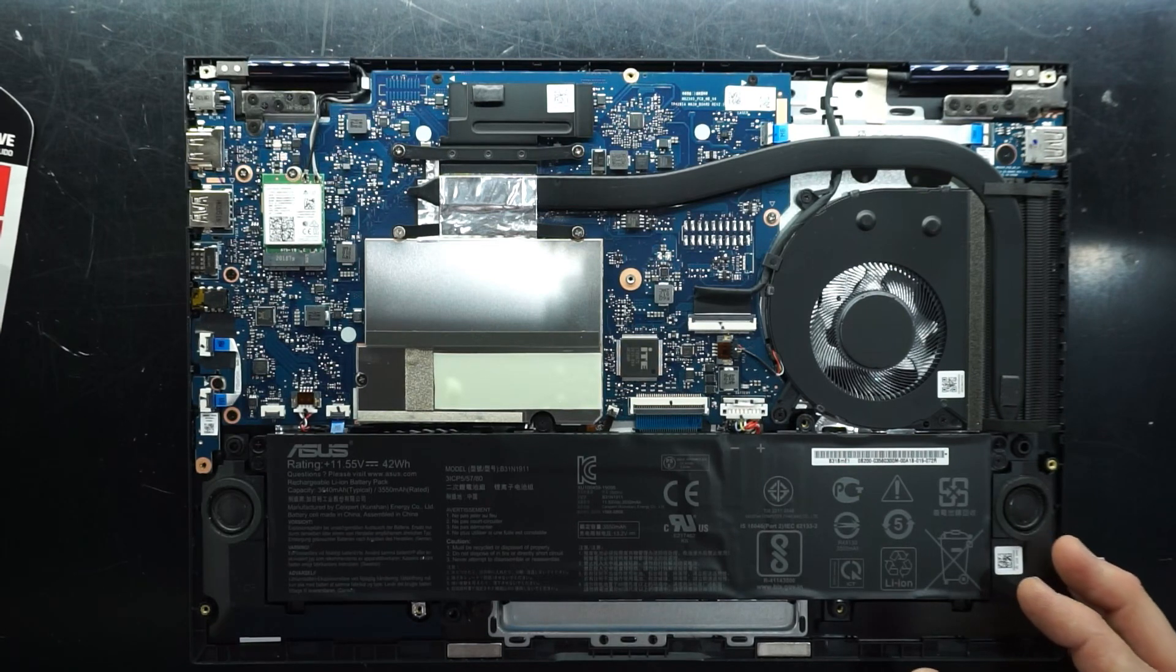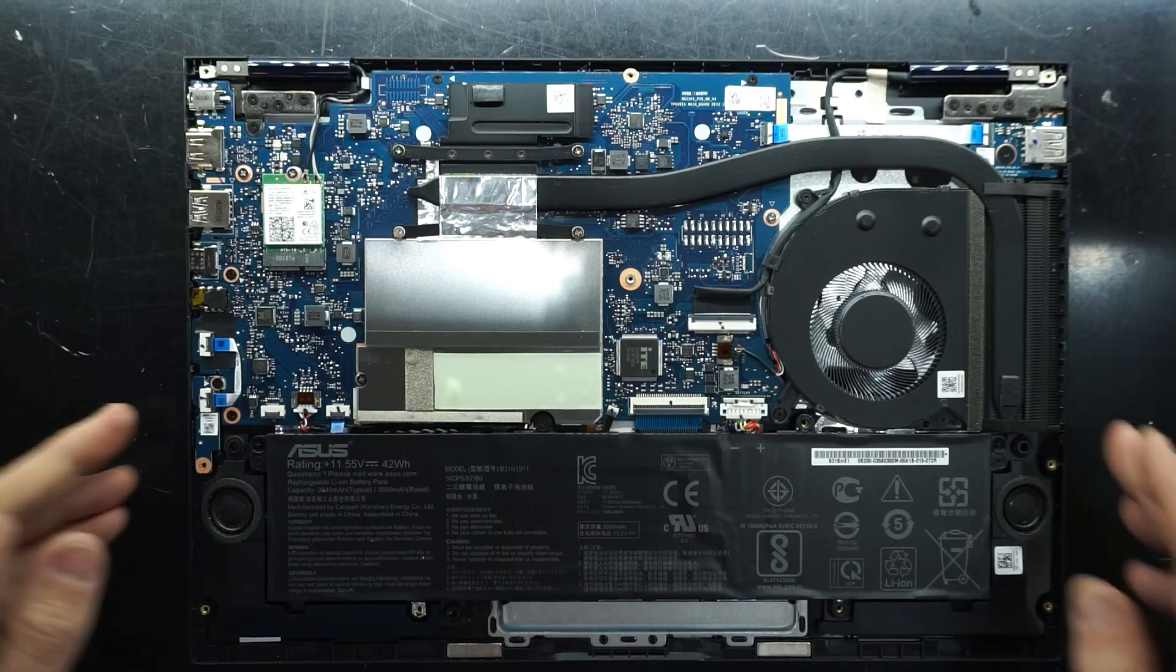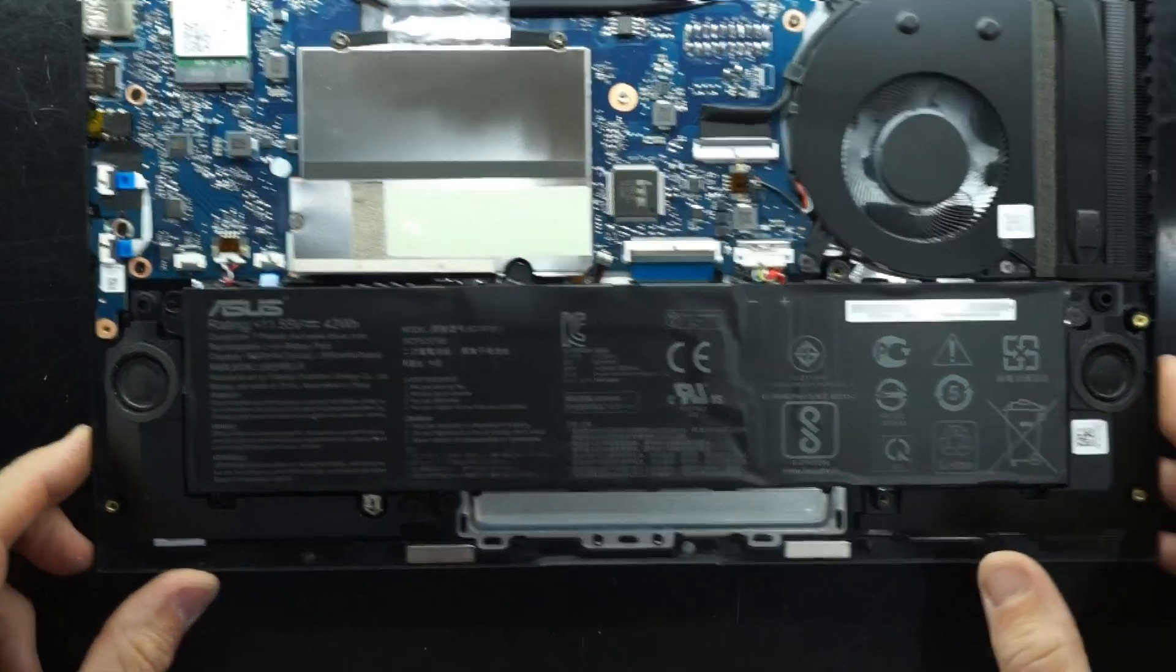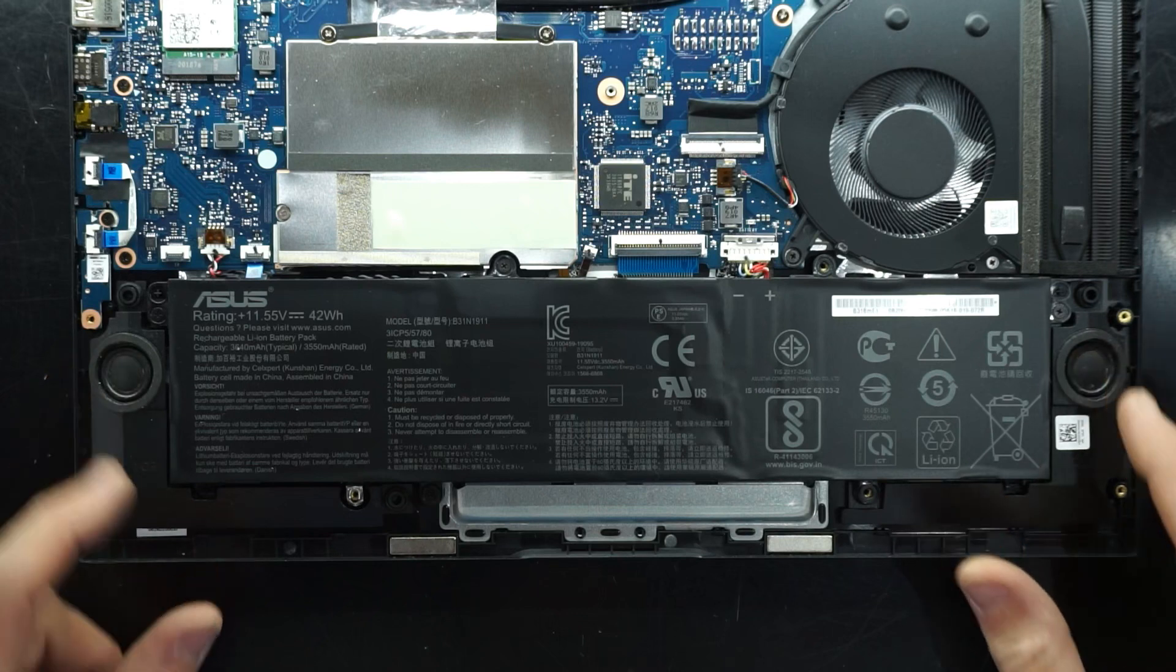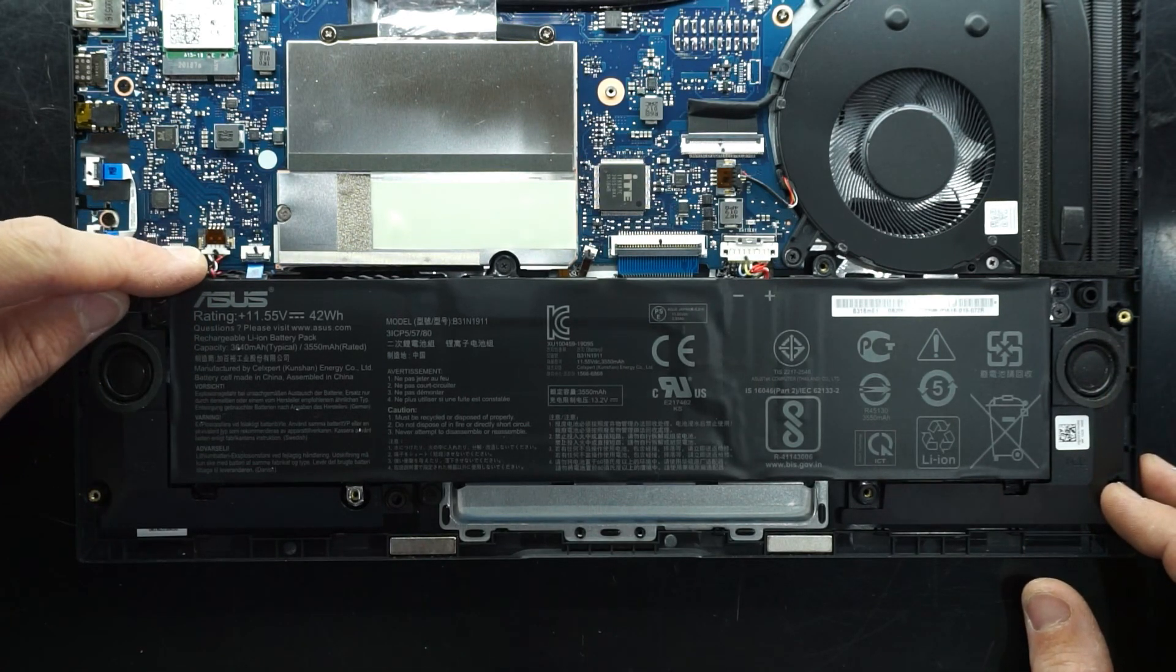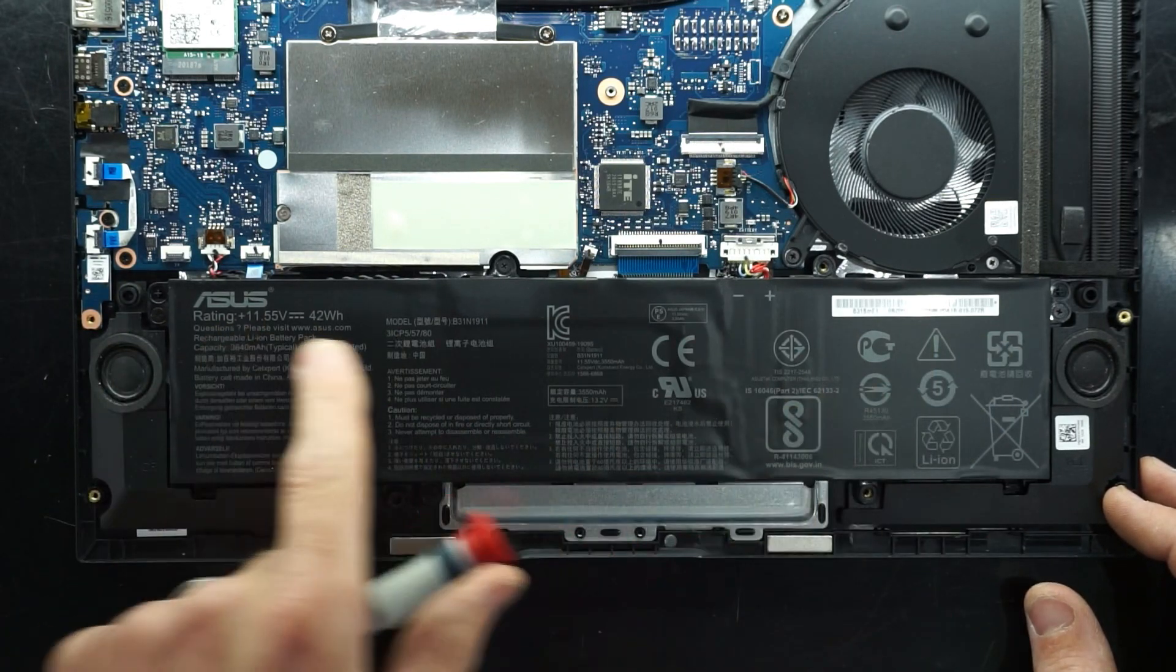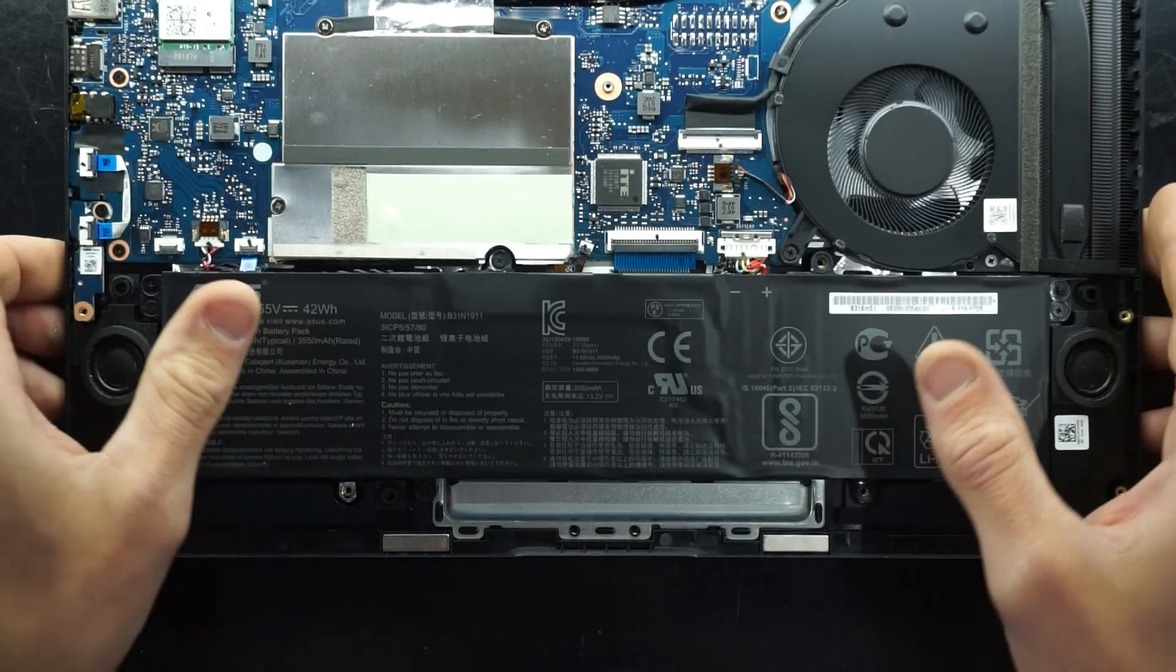So for me there's really not too much internally as you can see. I'll start down low. We have two downwards facing speakers, one, two, which are connected up to over here. We have the 42 watt hour battery here which should last this pretty darn well. I believe up to about eight hours on this machine.